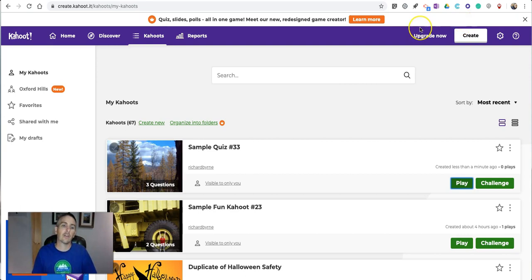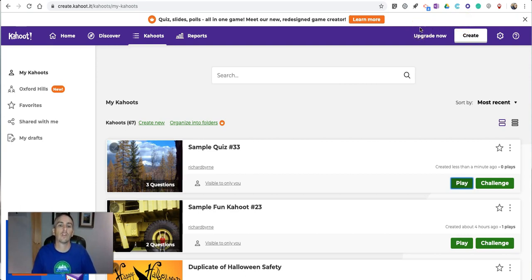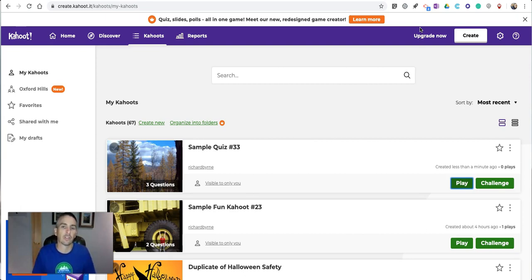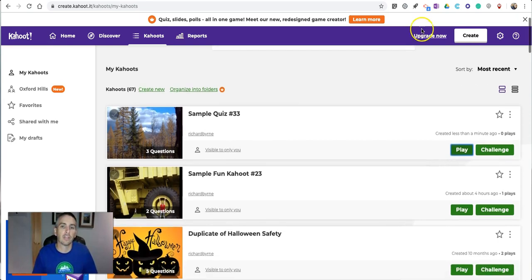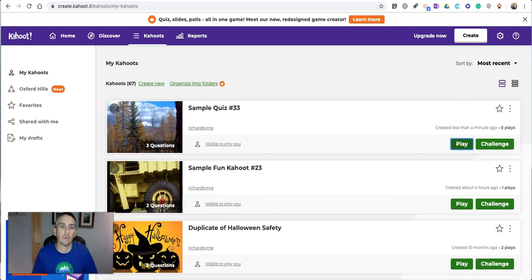So that's how you can create a Kahoot game using Kahoot's new Question Bank option. As always, for more tips and tricks like this, please check out FreeTechForTeachers.com and PracticalEdTech.com